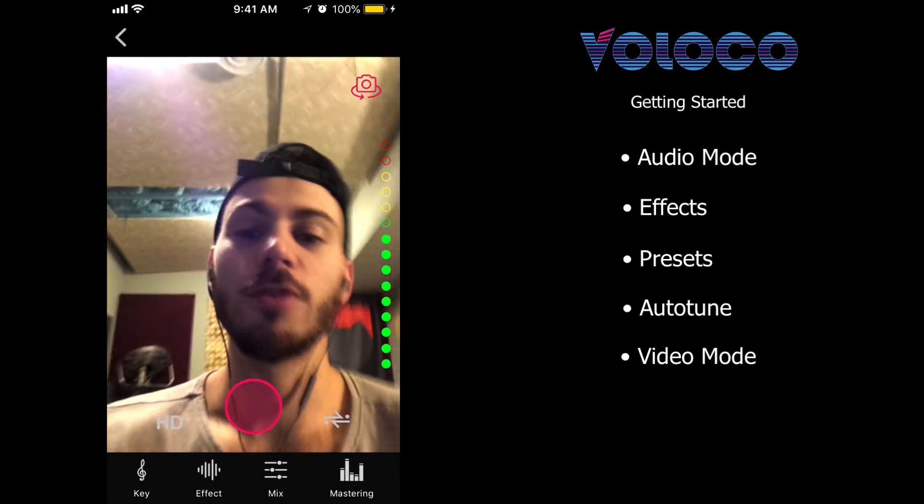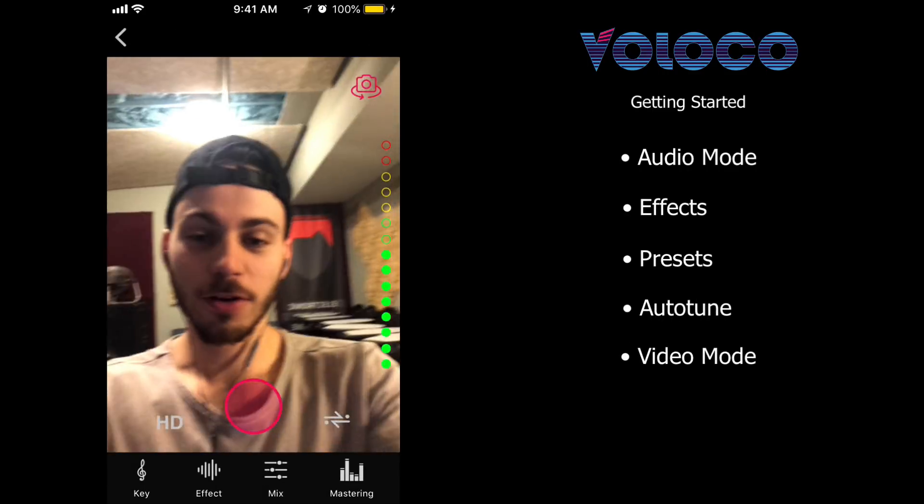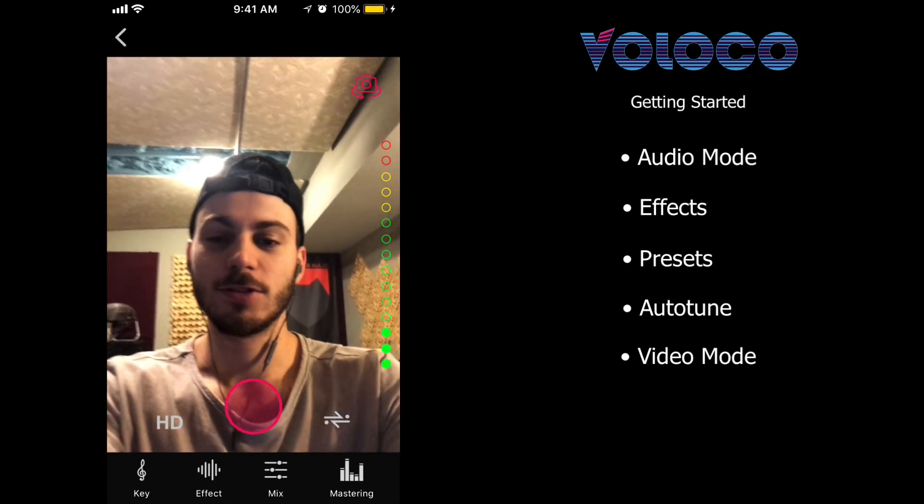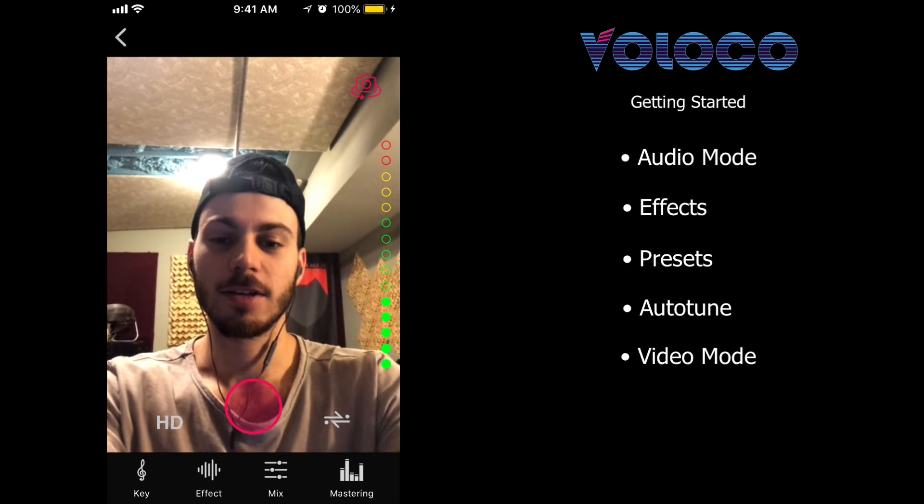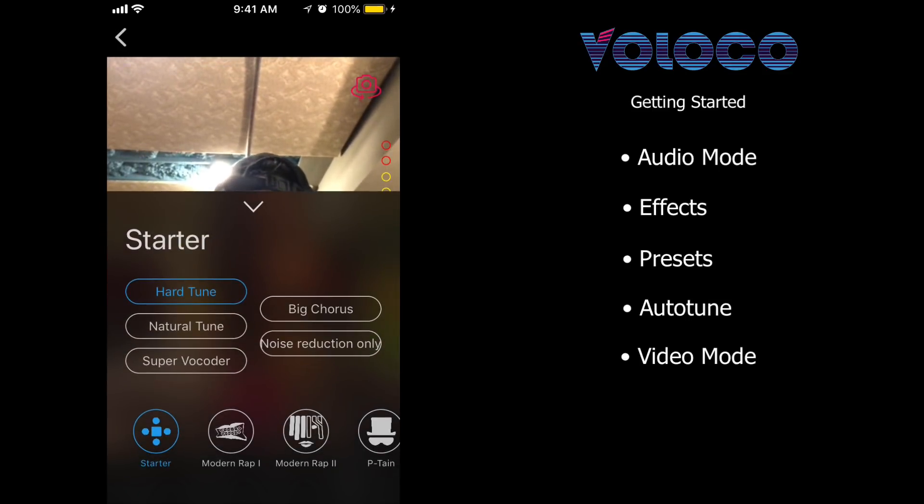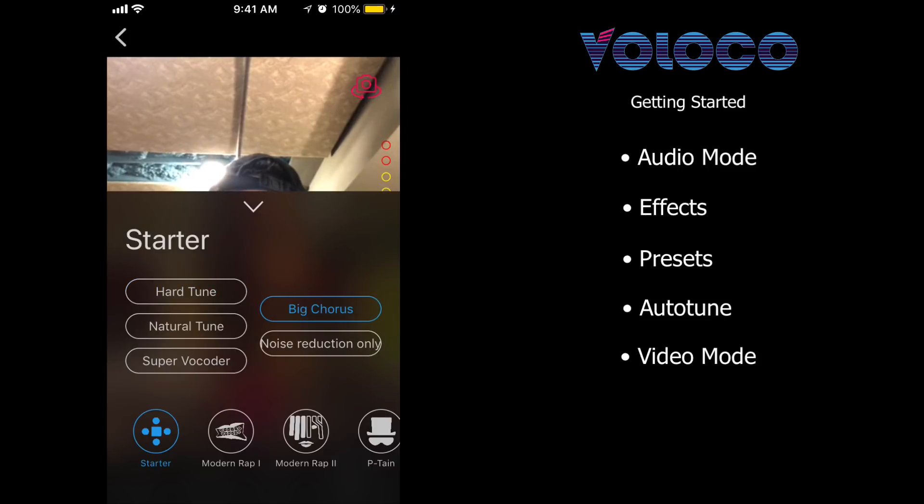Okay, so we've toggled to video now. Let's do the same exact thing. Let's try it with the big chorus.